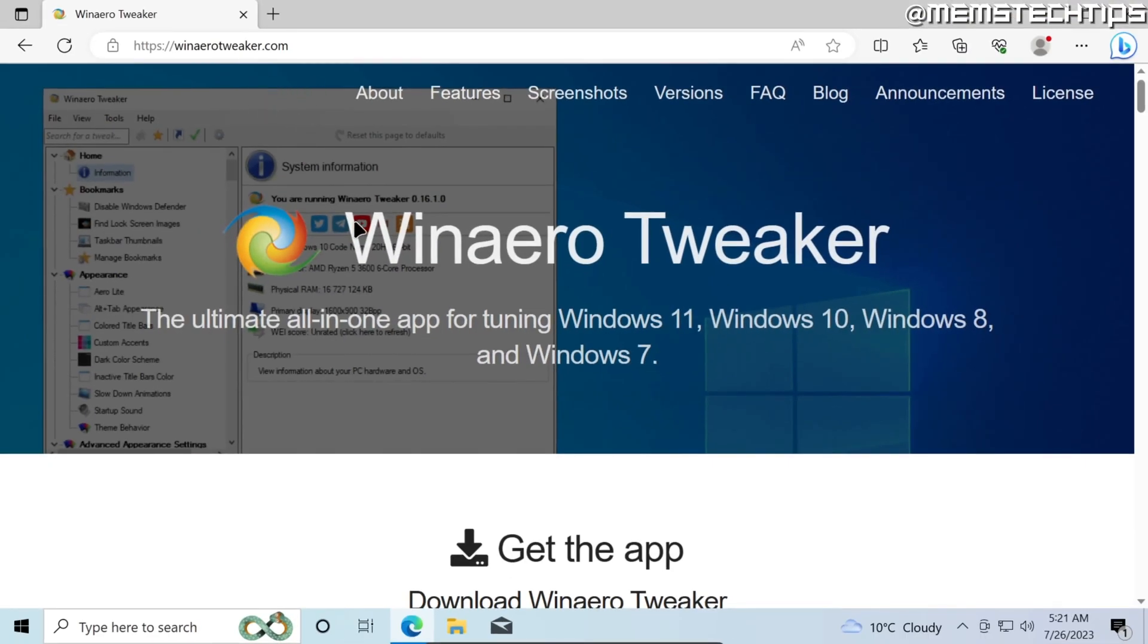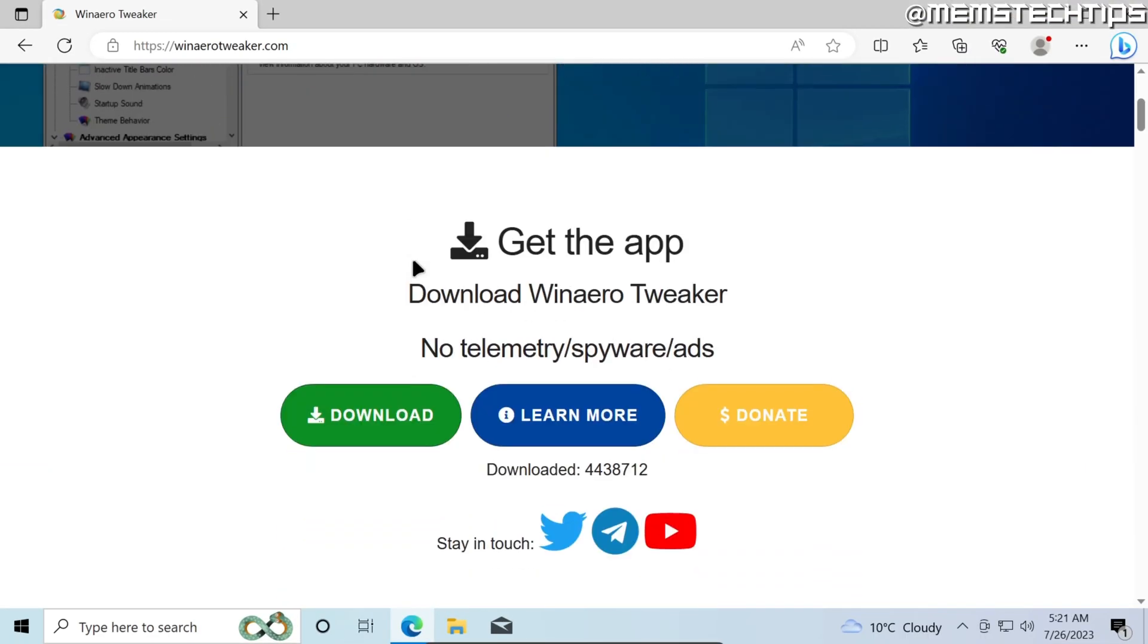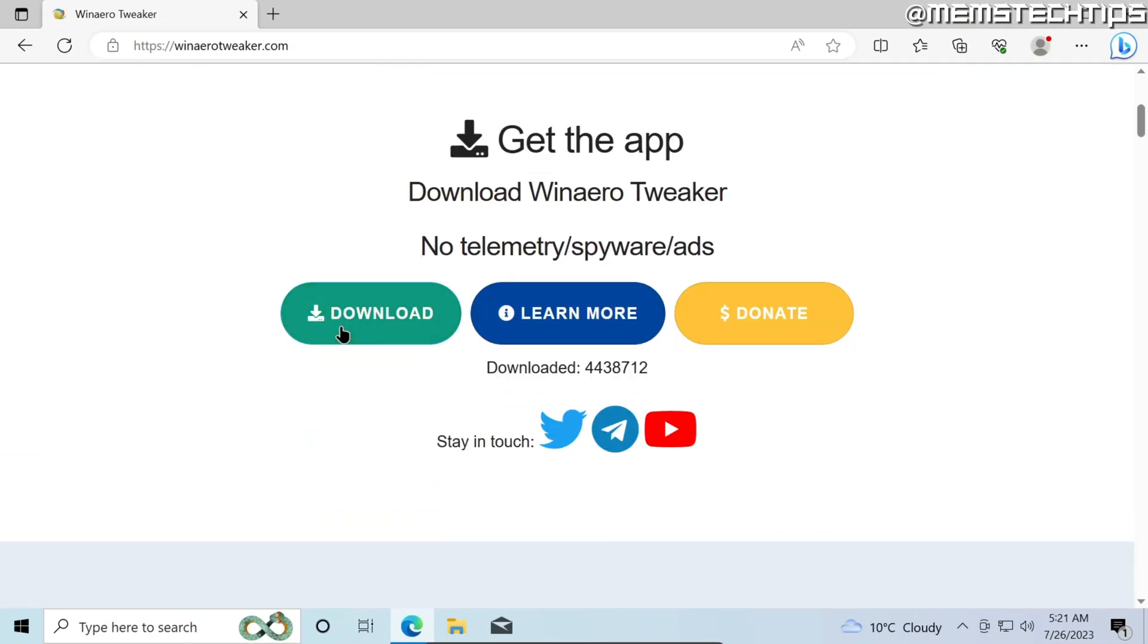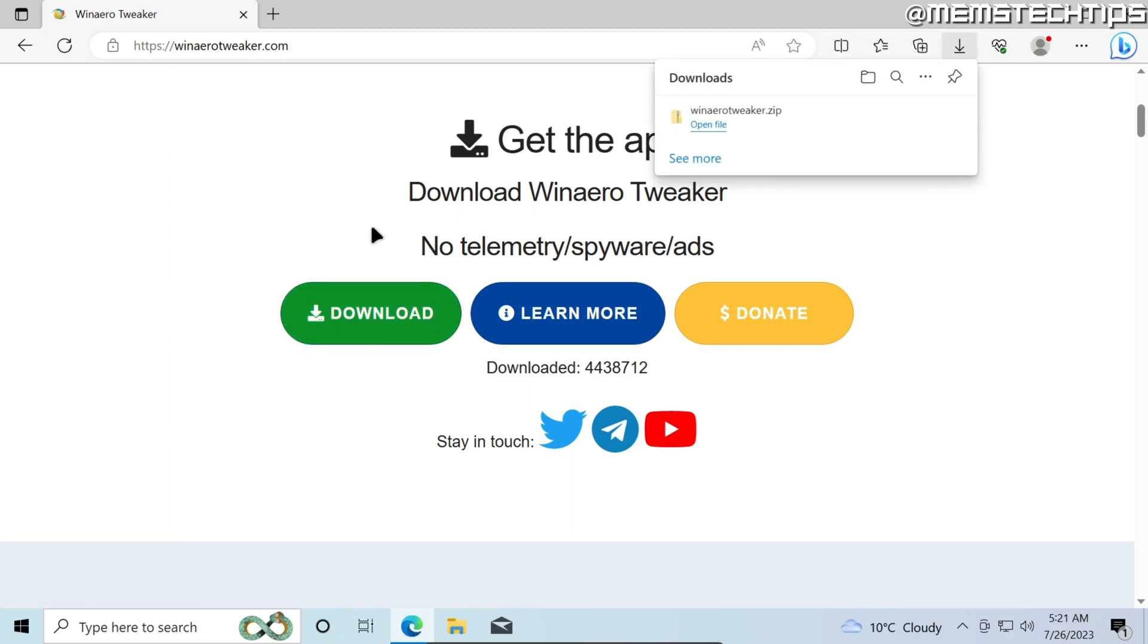Once you're on this website just scroll all the way down until you find this download button and then click on that. This will download Winaero Tweaker to your computer.